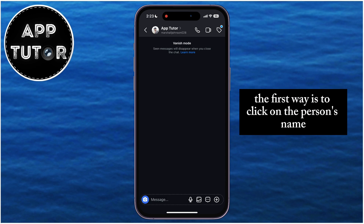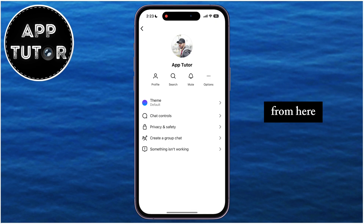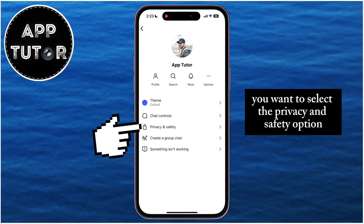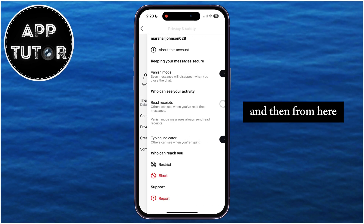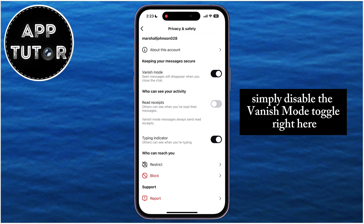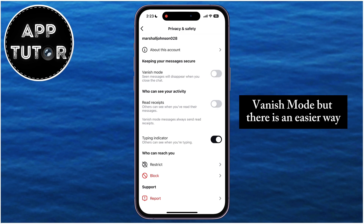The first way is to click on the person's name, which will open their profile page. From here, select the Privacy and Safety option, and then simply disable the Vanish Mode toggle. This is the first way on how you can turn off Vanish Mode, but there is an easier way.